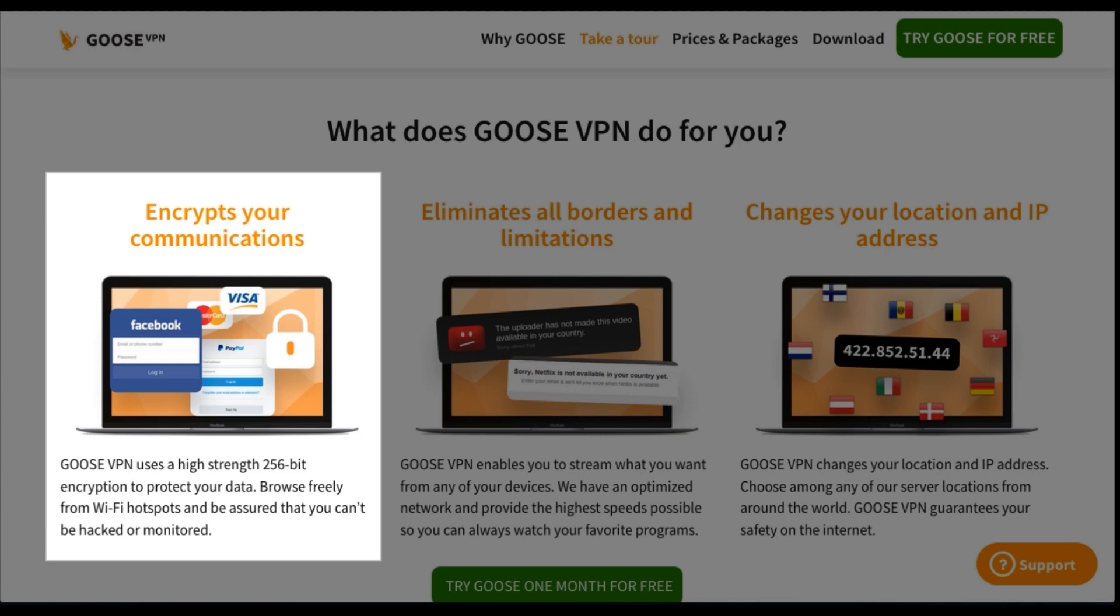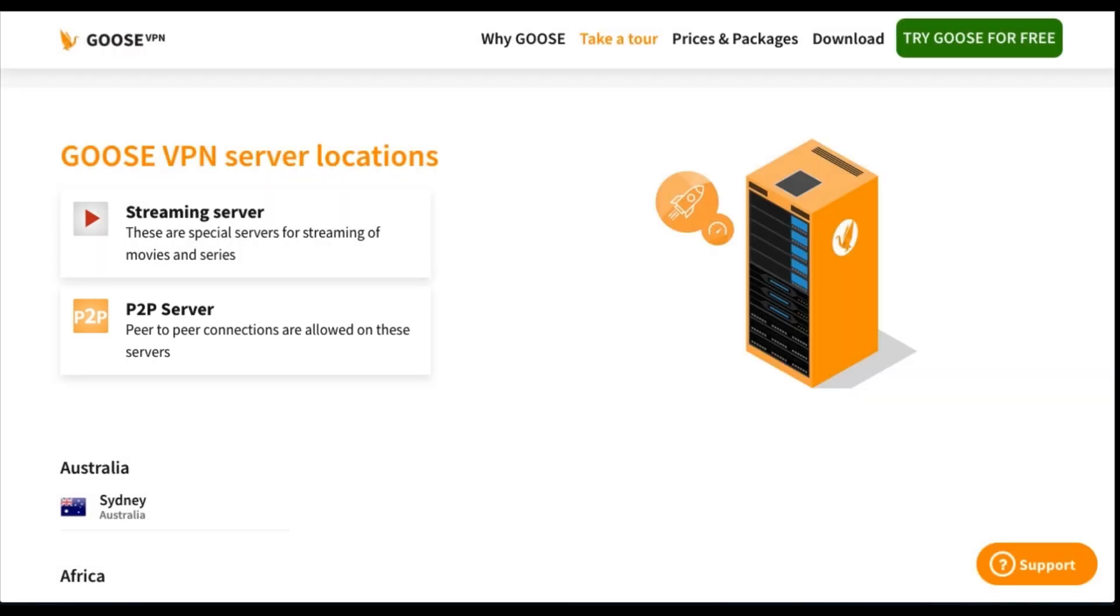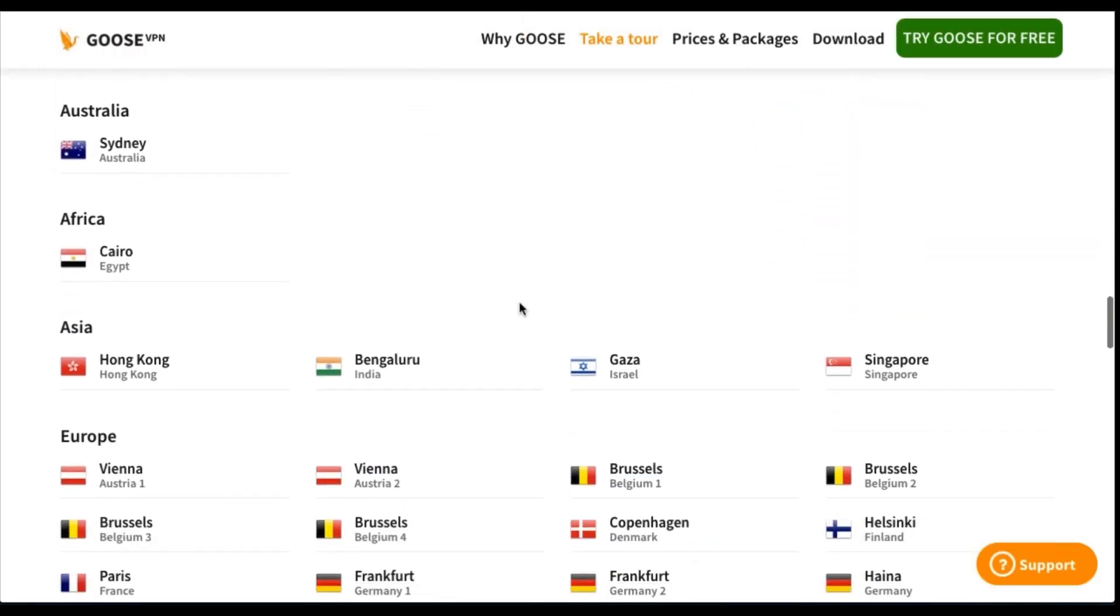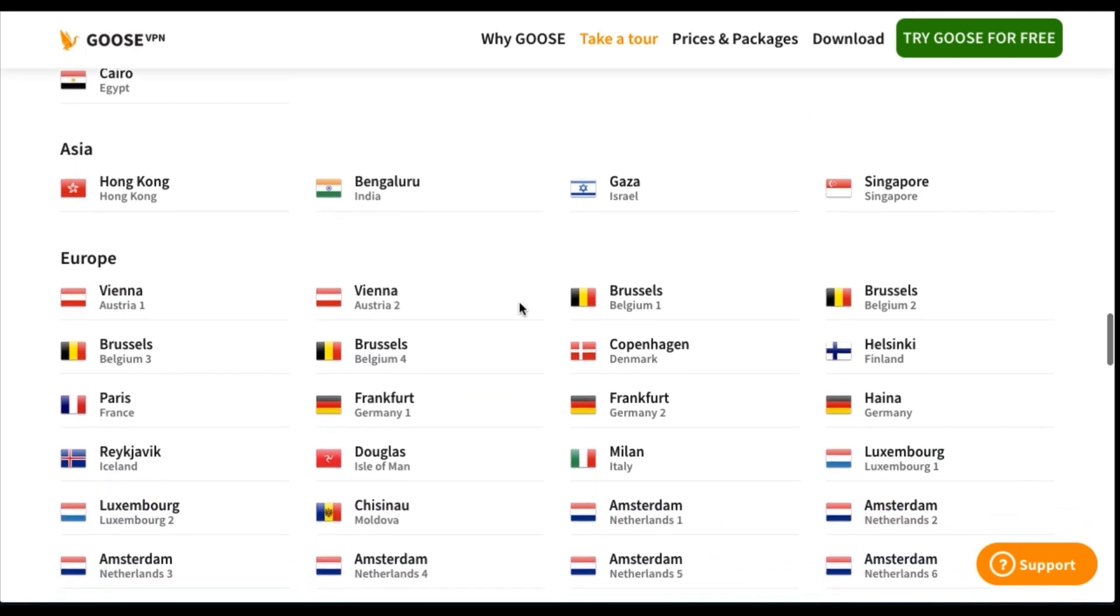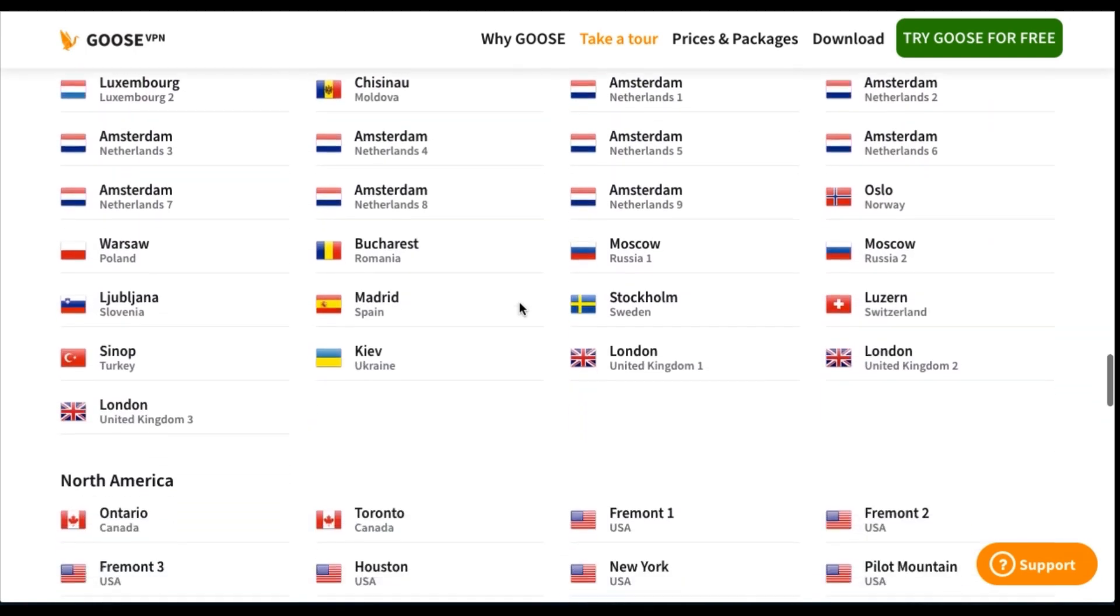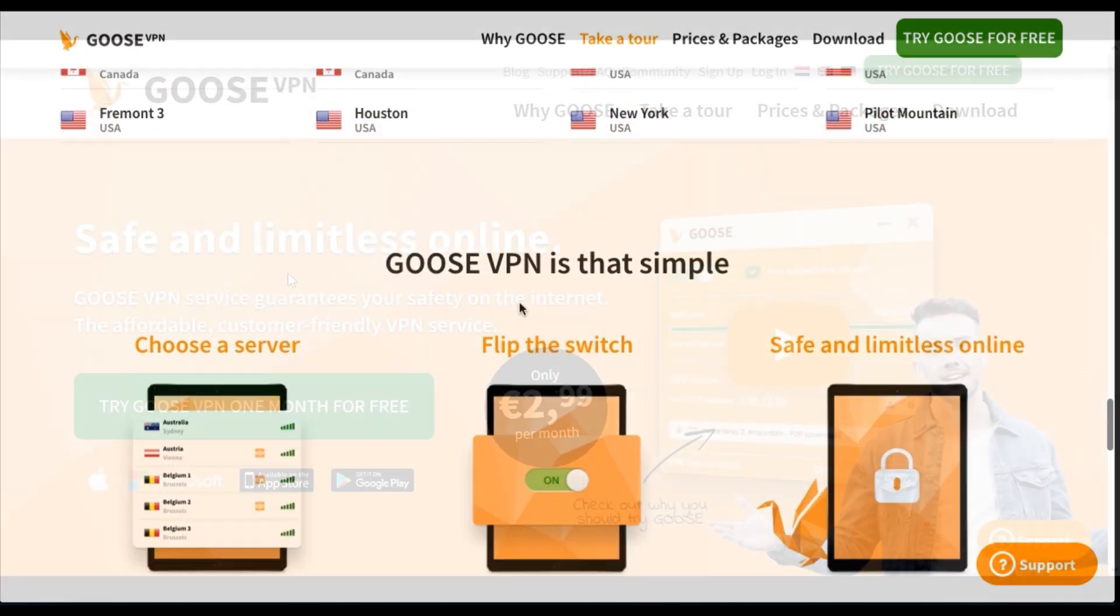If you happen to be a torrent or peer-to-peer user, Goose VPN happily allow this activity only on a few selected servers though. More importantly, they supply 55 servers in 31 different locations, and I'll be testing out just to see how fast a few of these are later in the video.